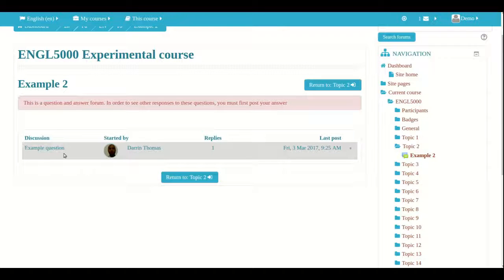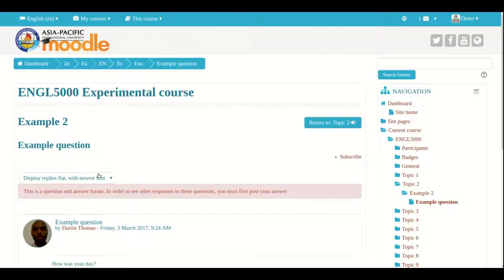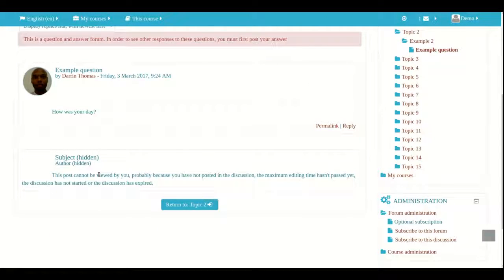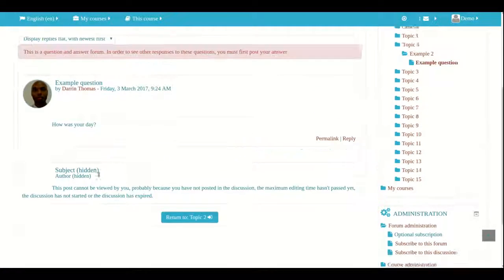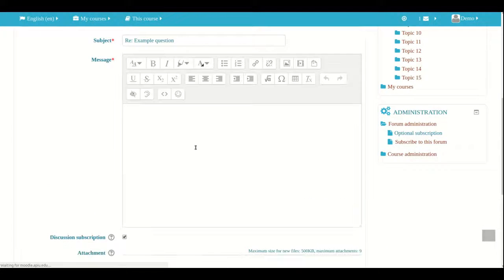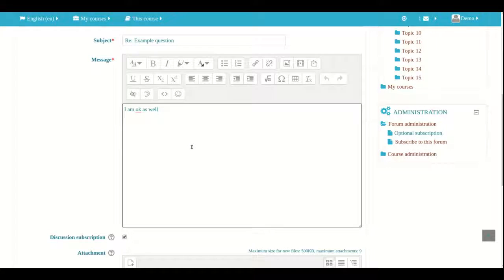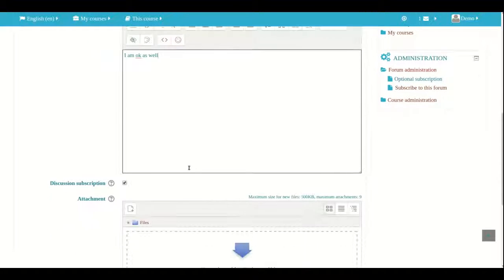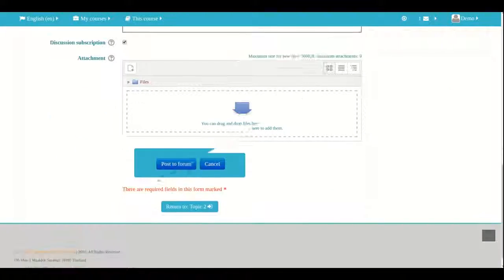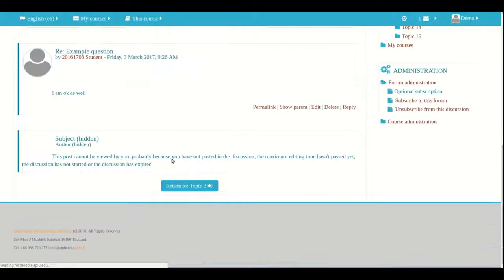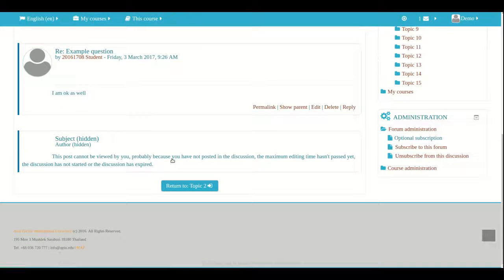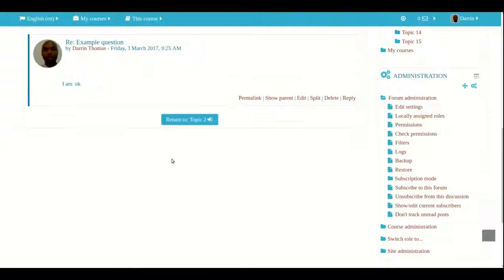Now remember I am logged in as a student I am now going to respond to this as a student. Click reply and then hopefully sometimes you have to wait for the editing time which can take up to 30 minutes but hopefully that will not be a problem here. And so let's see here oh yes got the editing time.